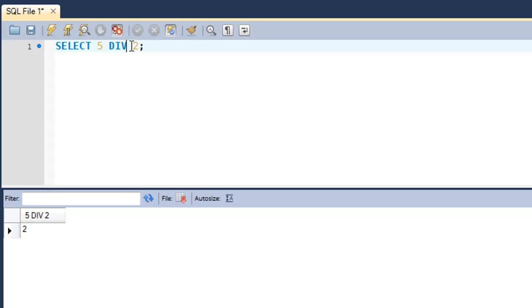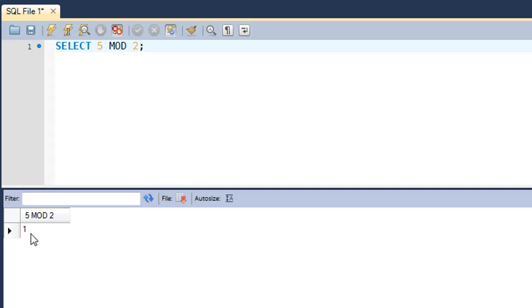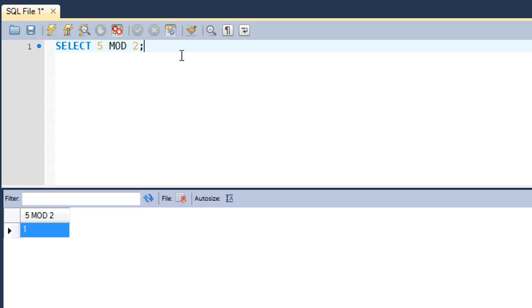If you want to see the remainder, you use the MOD function. This is similar to the percent operator that you have with most programming languages. There you go—you see that the remainder is 1. These are really useful methods and you would be using them for lots of different kinds of things.